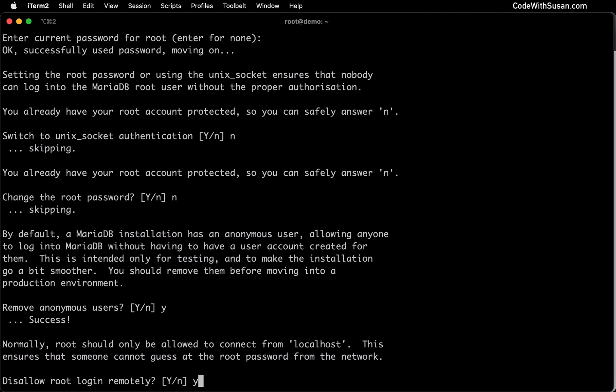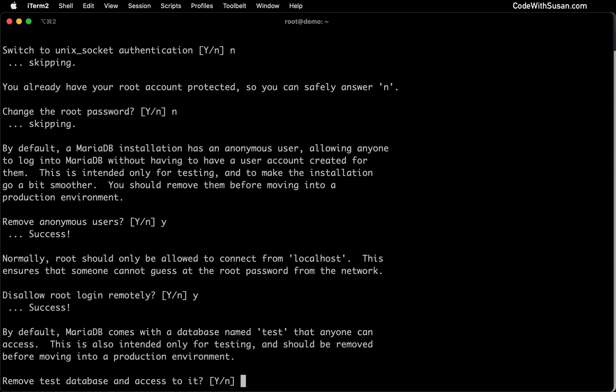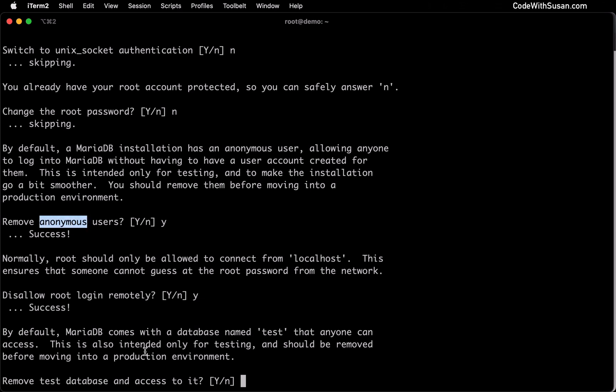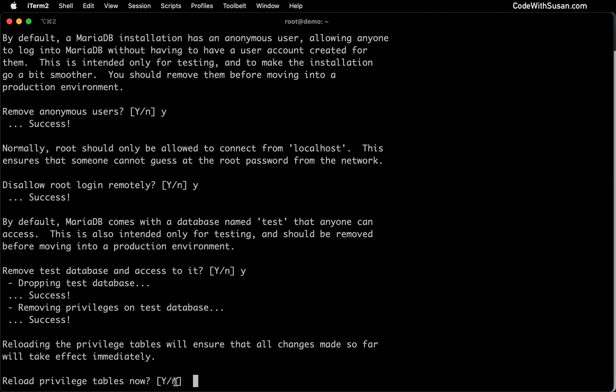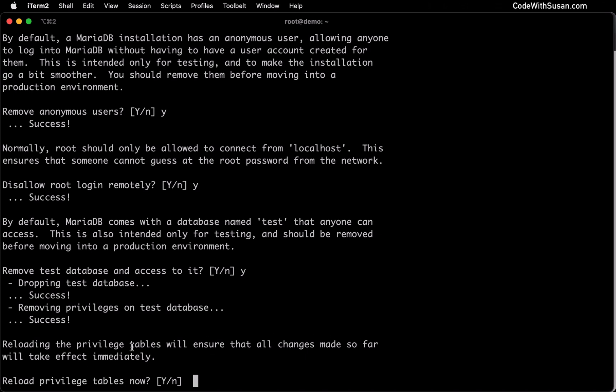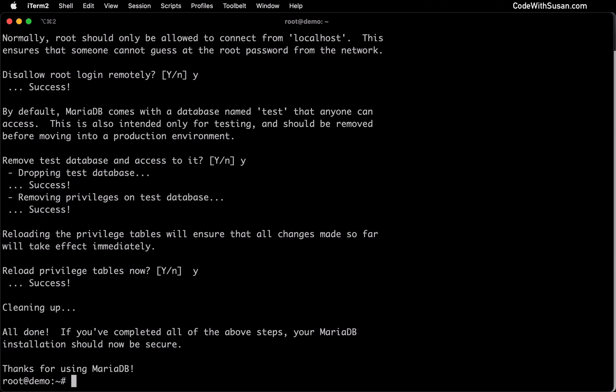Next, it's going to ask if we want to remove an anonymous user that was set up for testing purposes. We're going to say yes here. Next, it's going to ask if we want to disallow root login remotely. We're going to say yes here as well. This is recommended for security best practices. Then it's going to ask if we want to remove a test database that was set up, and just like we removed that anonymous test user, we want to remove this as well. Our final yes is to reload our privileges table to make sure that any of the changes we've made so far will take effect immediately. And then we're done with that security script.